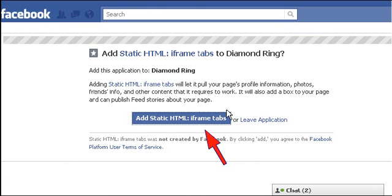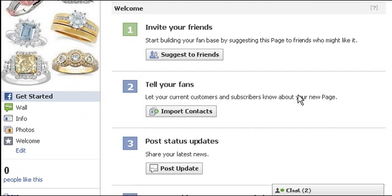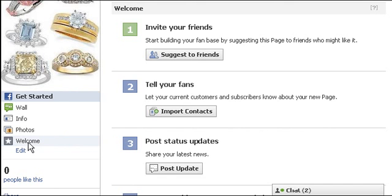Press this button to confirm. Now you can see a new welcome tab added at the left side.